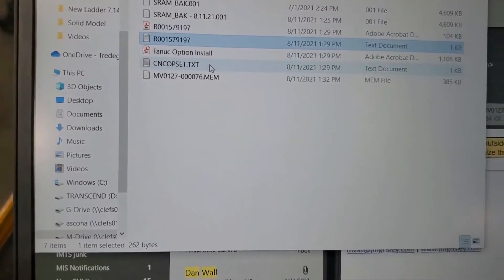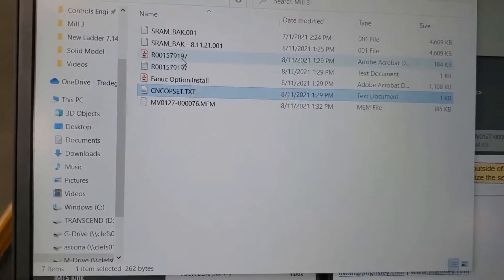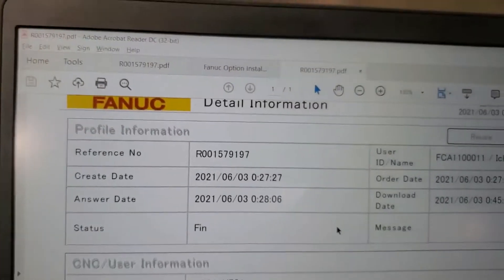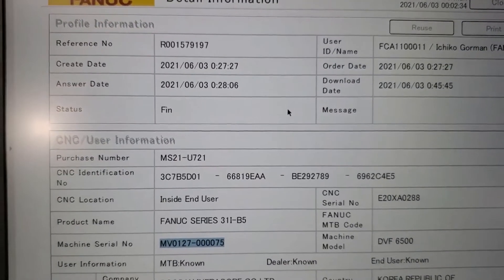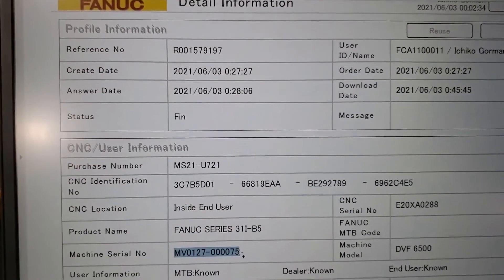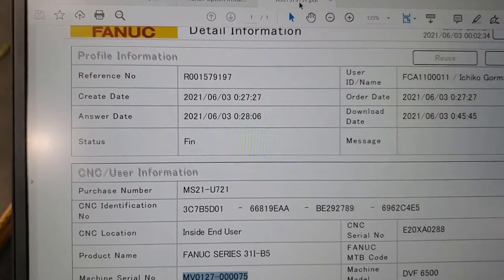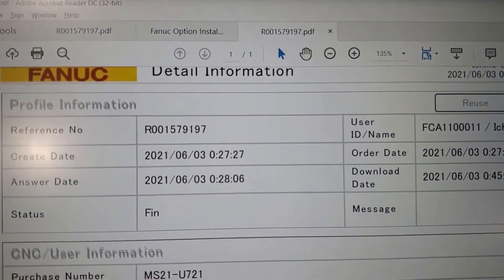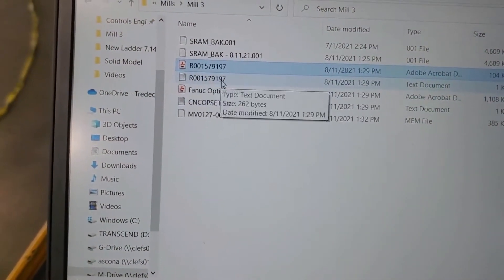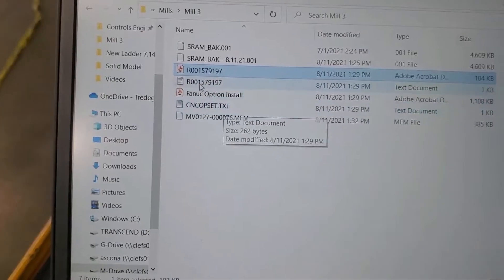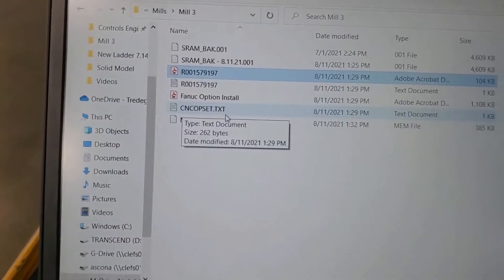The option file is coded and specific to your serial number. Then there's a file with detailed information about your options. The important thing is that the serial number in that file matches the name of the PDF, and it also matches the serial number on your machine. The first step is to take this file, make a copy of it, and rename it 'CNC options set.txt'.